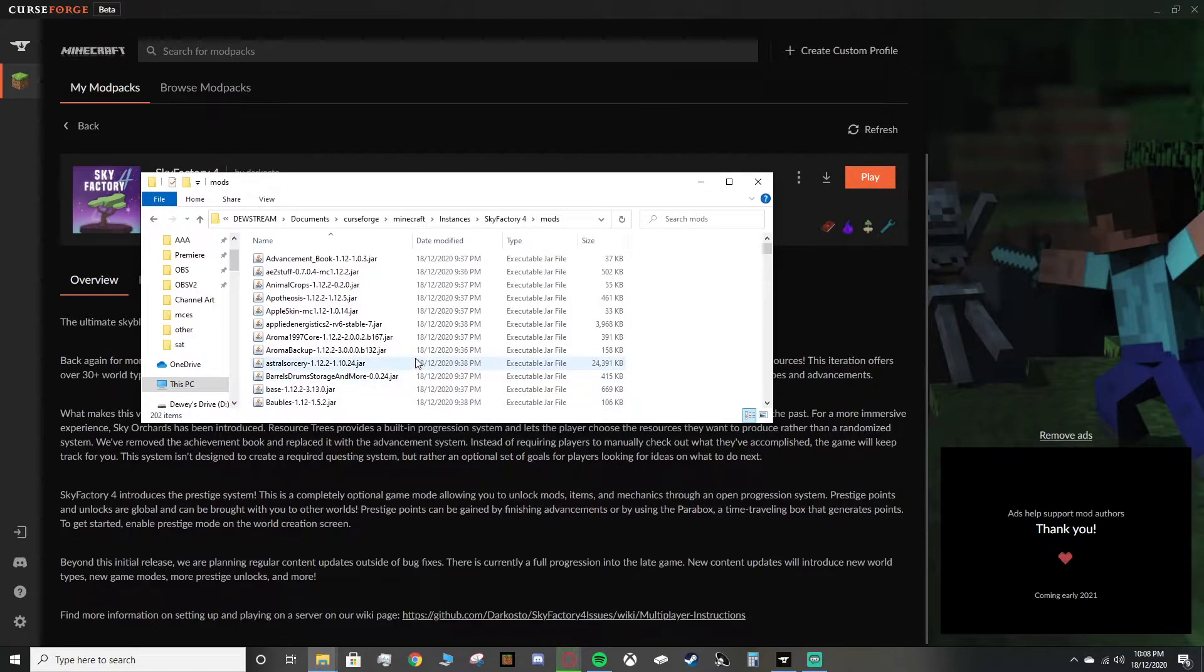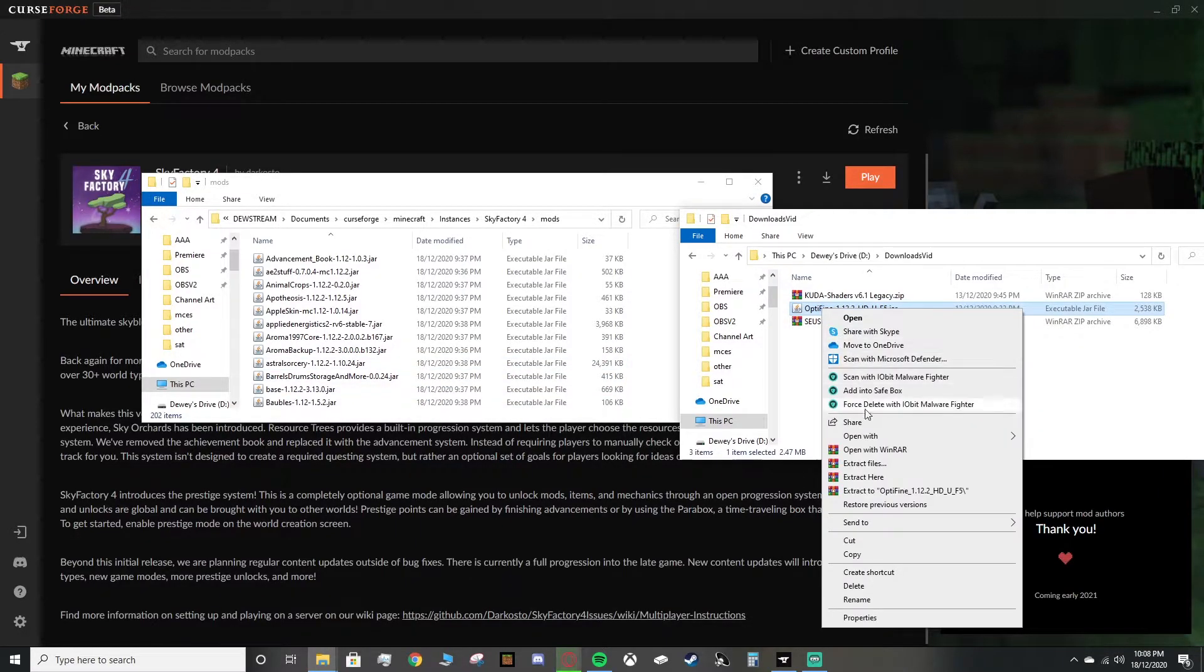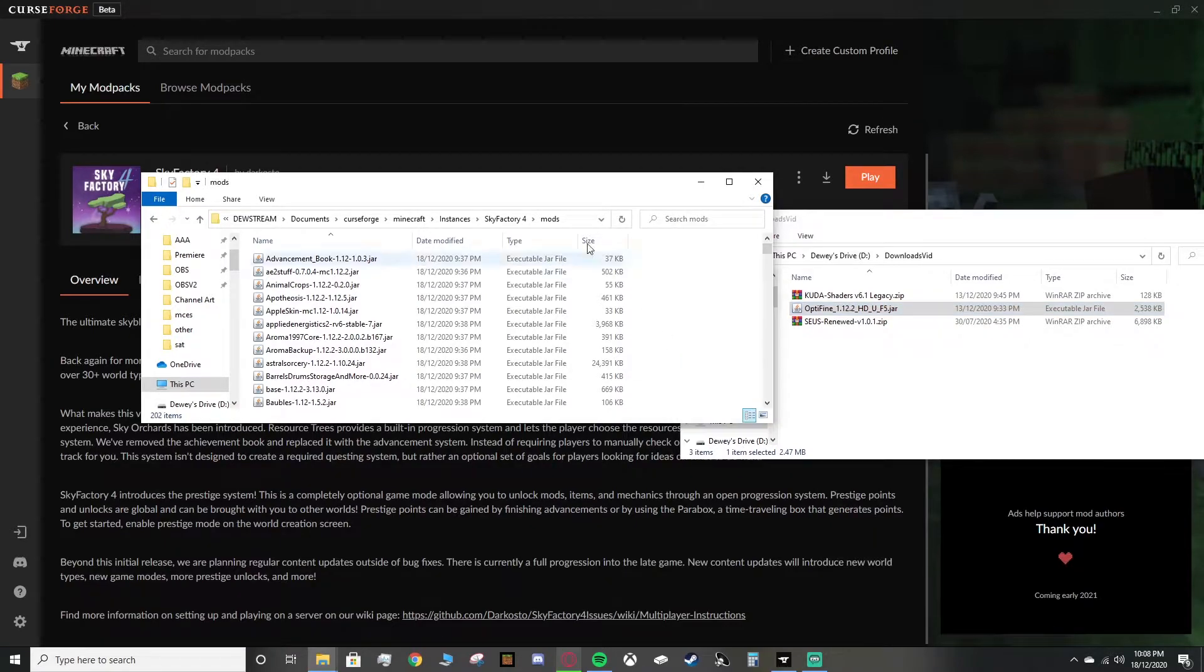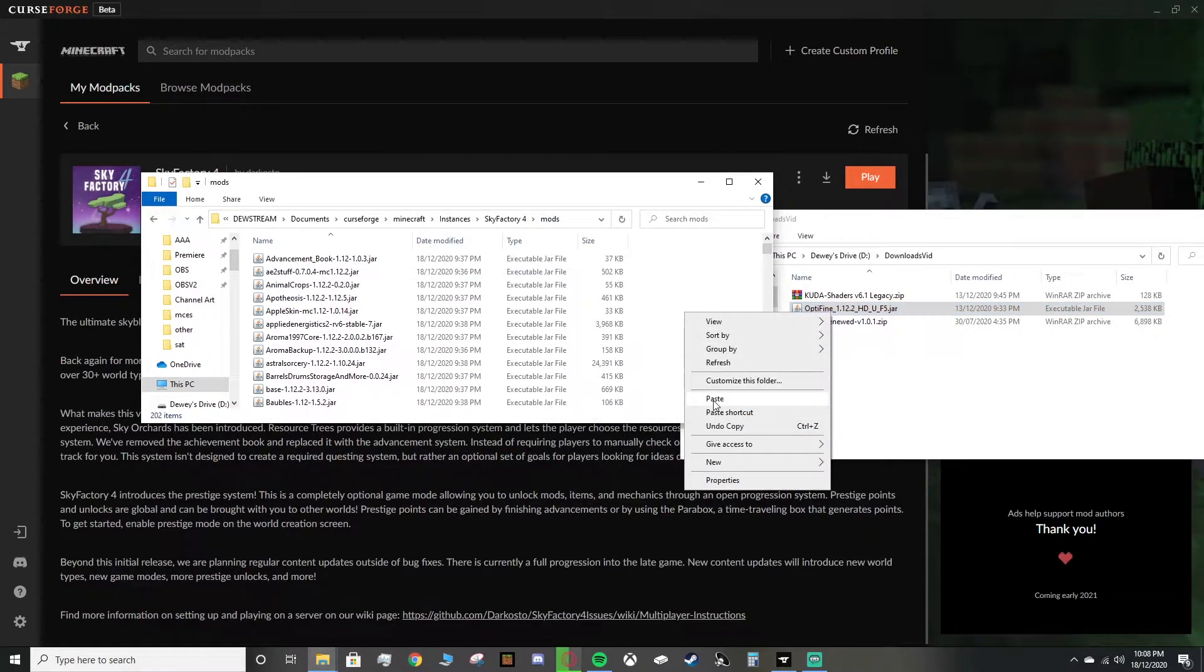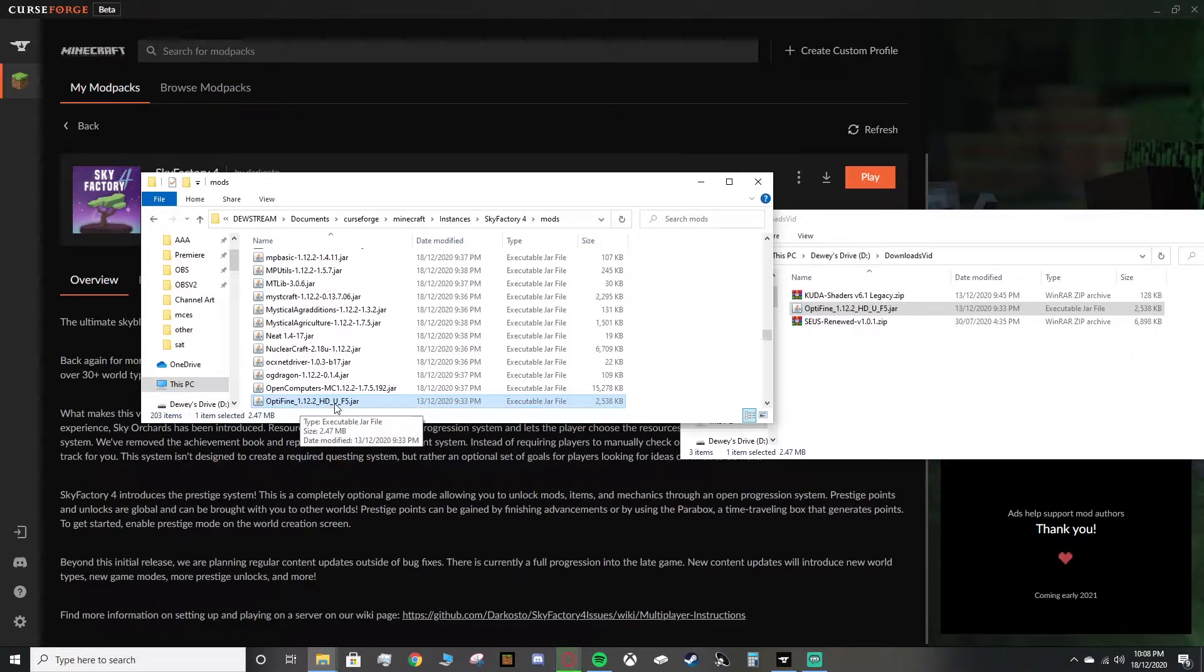Then what you want to do first to actually install the shaders is to open up mods, and you want to paste in Optifine. I'll grab my Downloads folder, and you want to grab your Optifine. You can right-click it, click Copy. In your Mods folder for Sky Factory 4, you right-click, and you paste it in. Make sure it's in there. Version 1.12.2, HDUF5. Perfect.